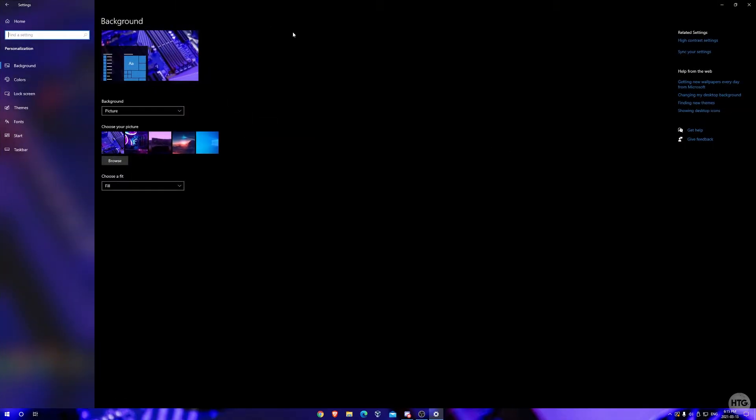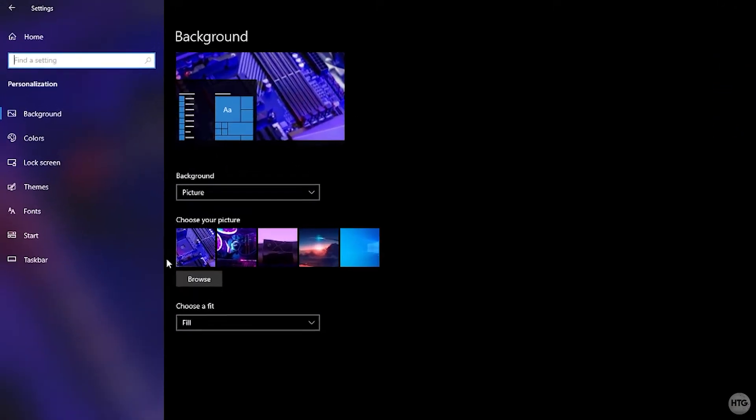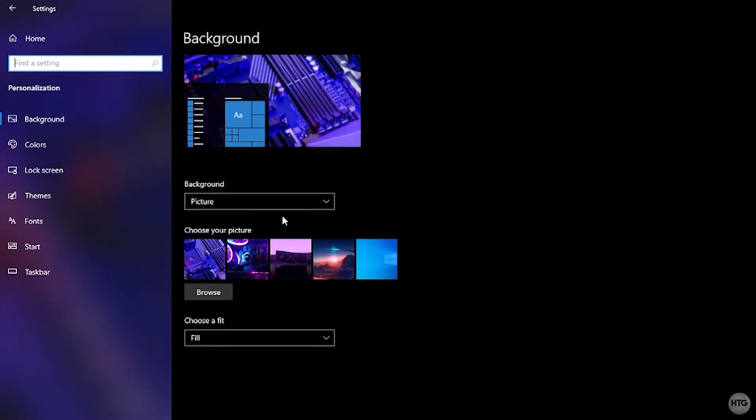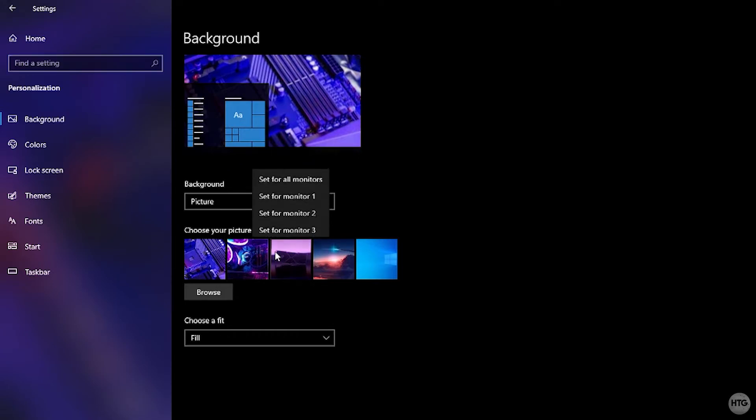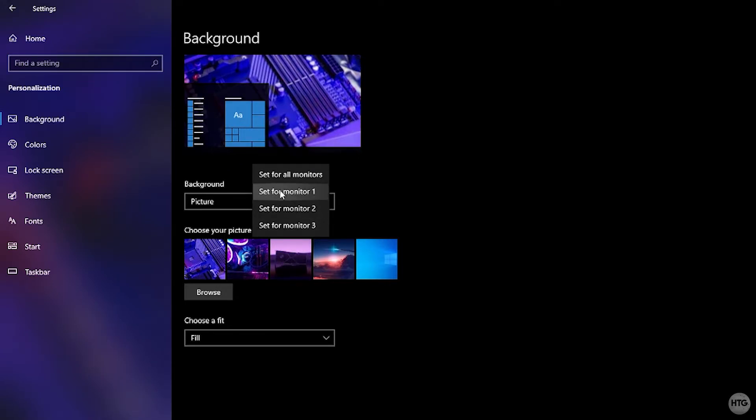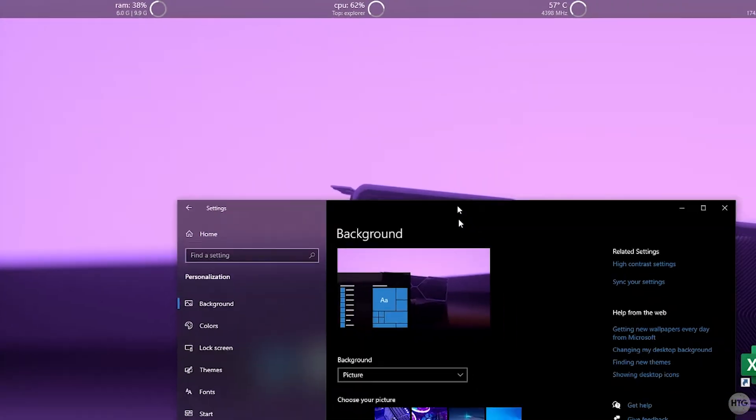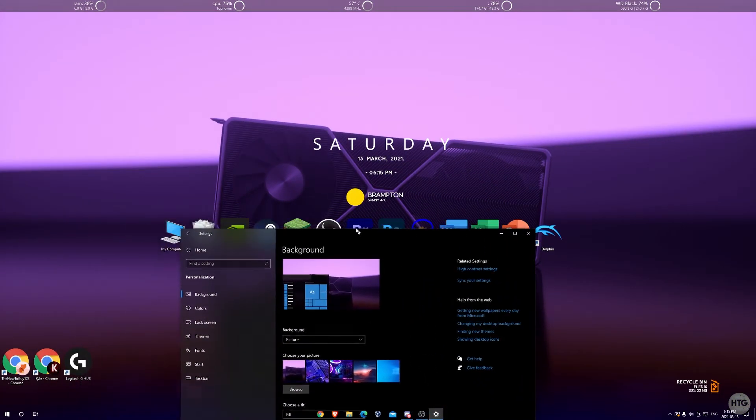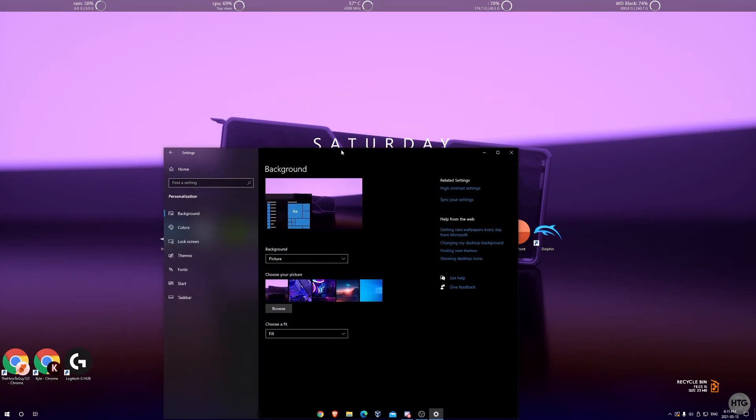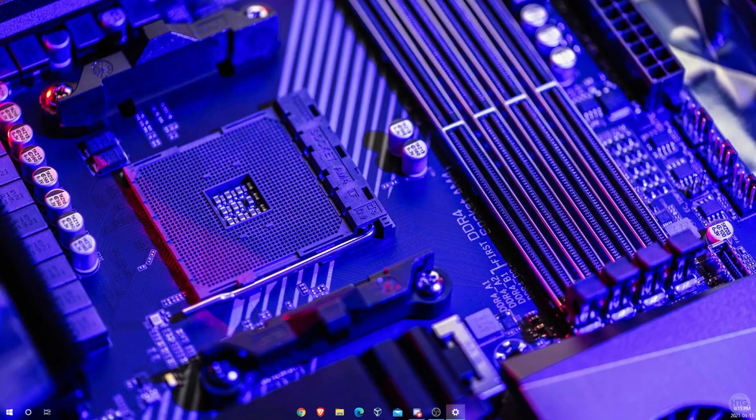Once we're back in the background chooser in the settings, I'm going to have the graphics card image as my main wallpaper on monitor one, so I'm going to right click on it and set it for monitor one. We can see that changed the wallpaper on monitor one, but if I record monitor two you can see that stayed the same.